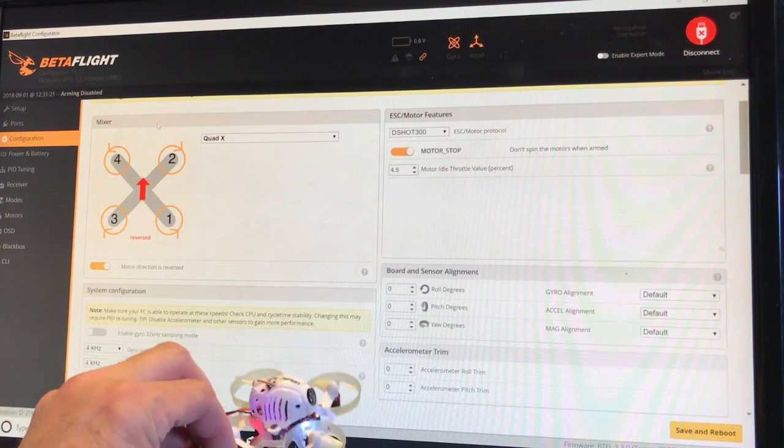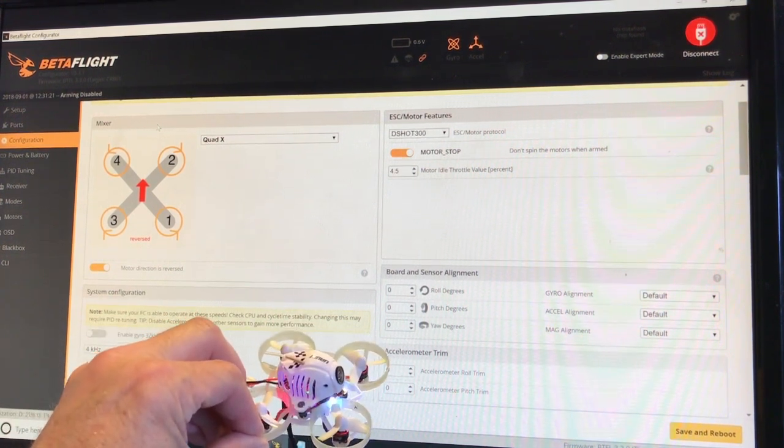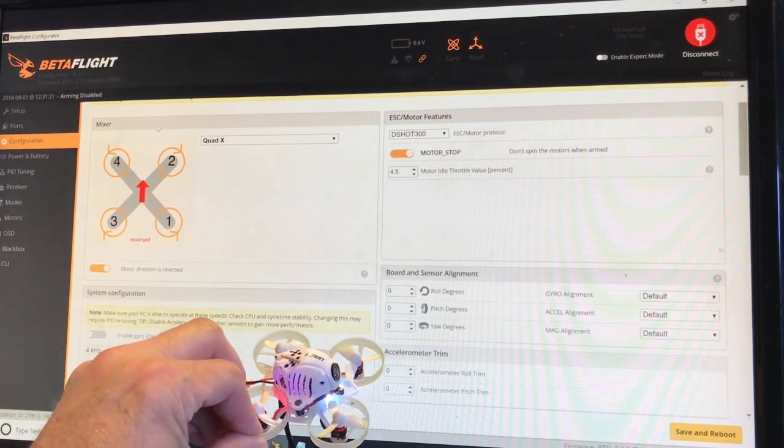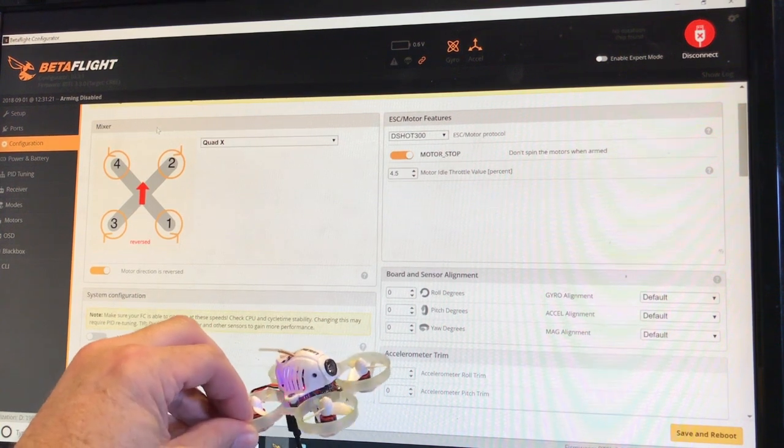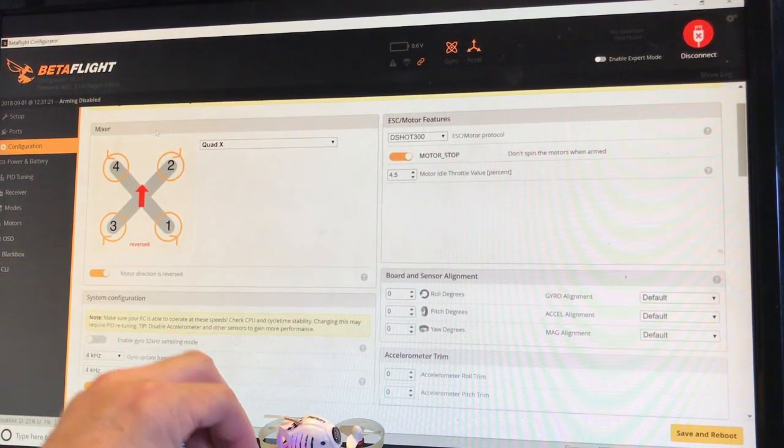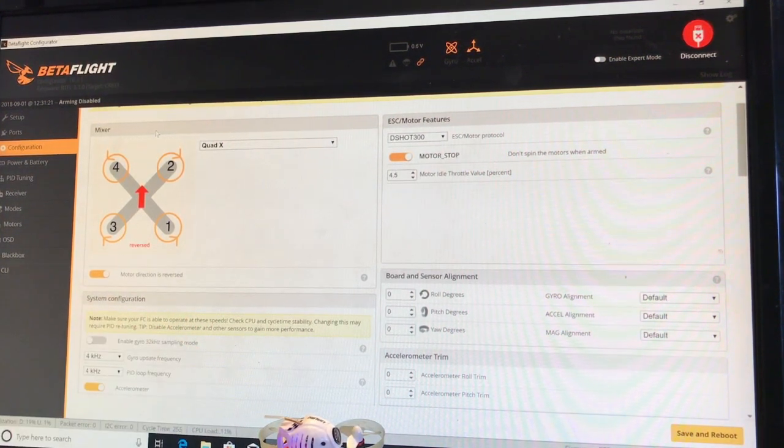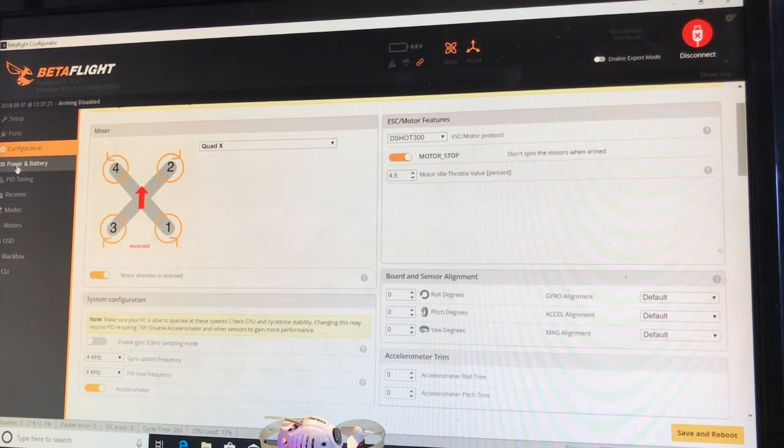I went to GitHub and looked up the Crazy BF3 flight controller, and there was some good information in there.